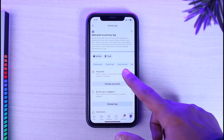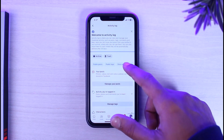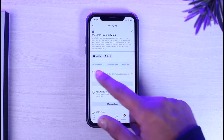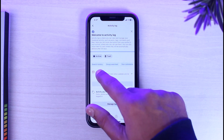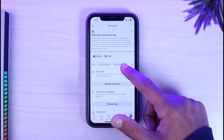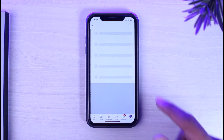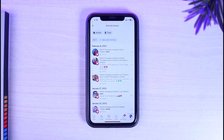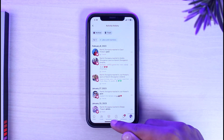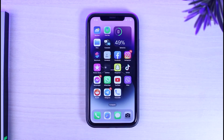After that, scroll down until you see the option 'See your activity log' and simply tap on it. Where it says public posts, public tags, etc., simply swipe to the left and there you can see the option 'Likes and Reactions.' Simply tap on it and here you will be able to see all of the posts you have reacted to or liked in the past.